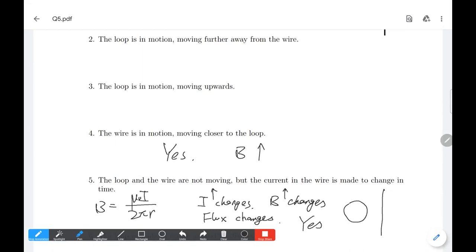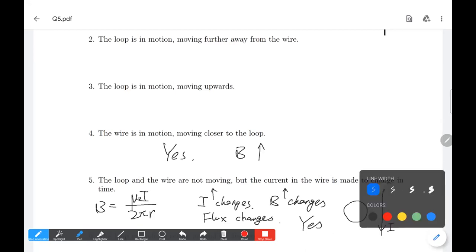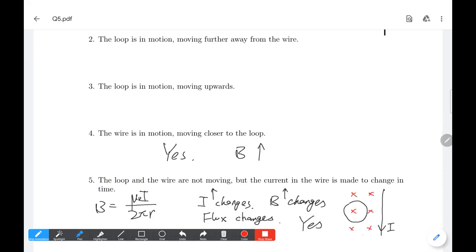If you're confused about the distribution of the magnetic field in space, we can use the right-hand rule. If the current goes down, my thumb goes down and my fingers curl clockwise. That means on the left side, the magnetic field goes into the page, and on the right side, the magnetic field goes out of the page. As you go further from the wire, the magnetic field decreases — the density decreases. This is the distribution of the magnetic field surrounding a wire.